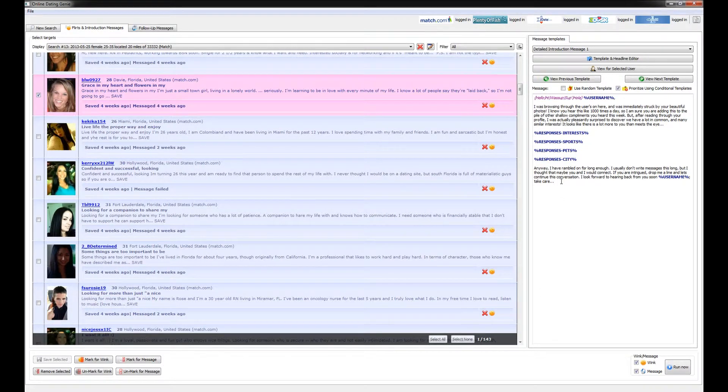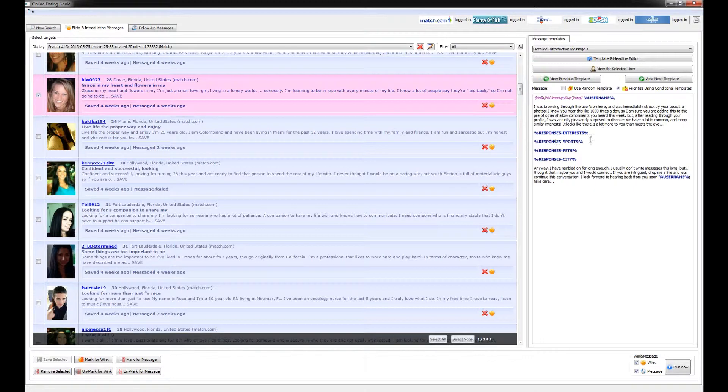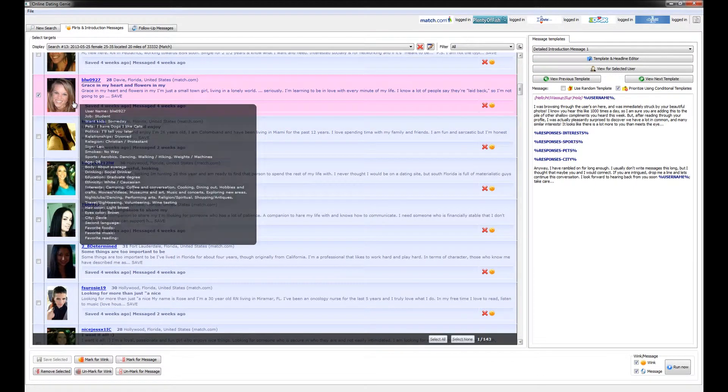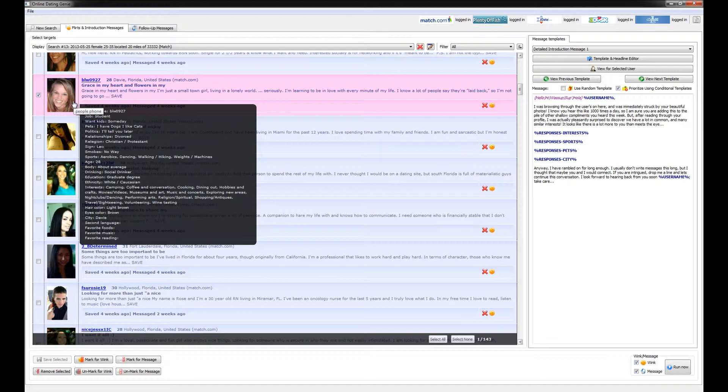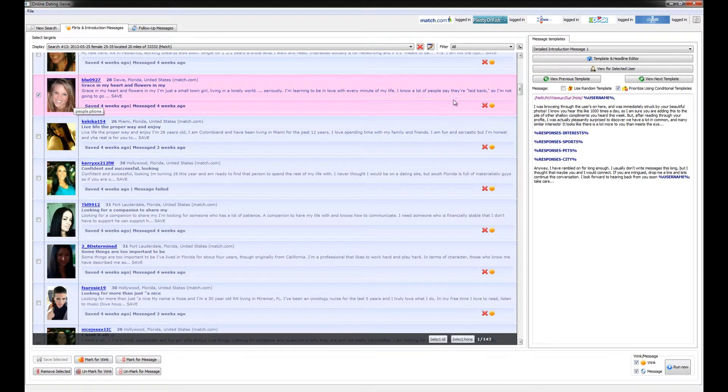So you can see that there's four response variables in here that will comment on interest, sports, pets, and city. Now if we take a look at this person's profile, we can see that all this information has been stored and the program knows exactly what to do with it.